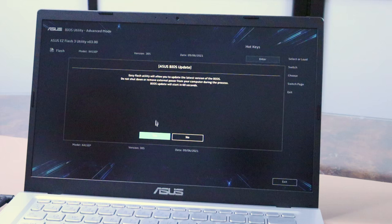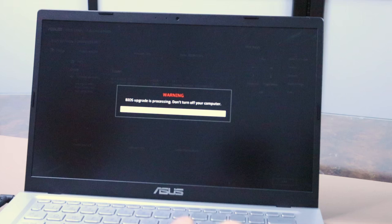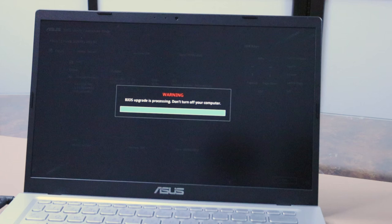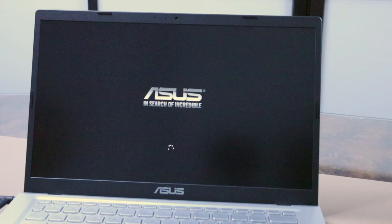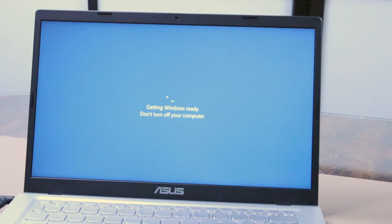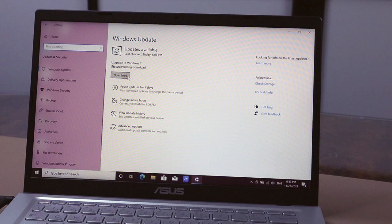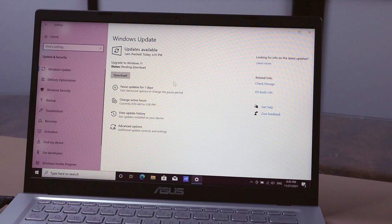So there was a BIOS update available and I decided to go ahead and update the BIOS. Never shut down your laptop or PC while the BIOS is updating. So Windows finished updating all the Windows updates and all that is remaining is to download Windows 11.